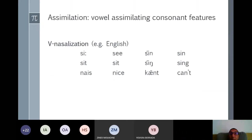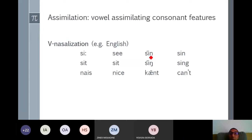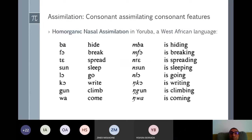Now we move on to another type: it's the vowel that takes the phonetic feature from the consonant. Previously we saw the consonant taking the feature from the vowel; now it's the vowel taking the feature from the consonant. Here we have an example of vowel nasalization in English. When a vowel precedes a nasal consonant, it is nasalized, so the nasal feature is given by the consonant. We call this vowel nasalization as an assimilation rule.